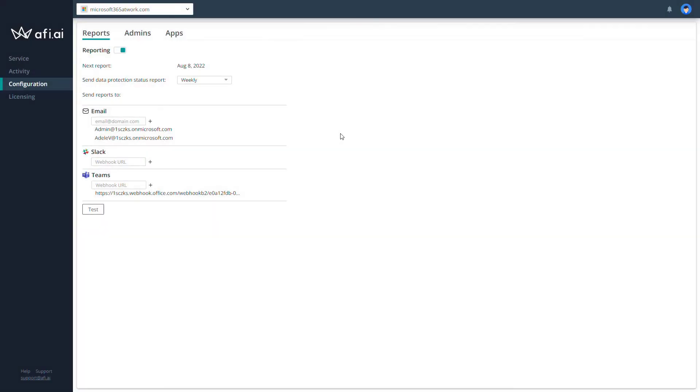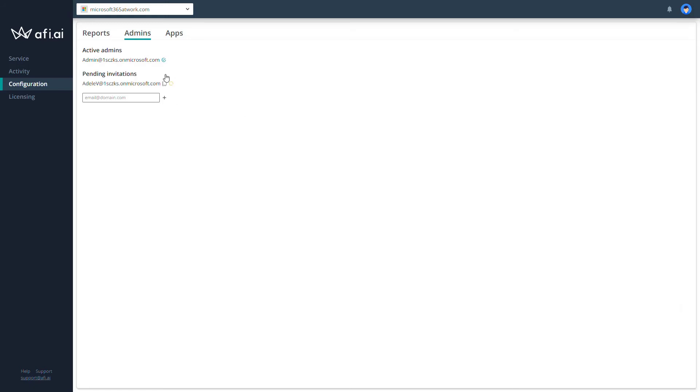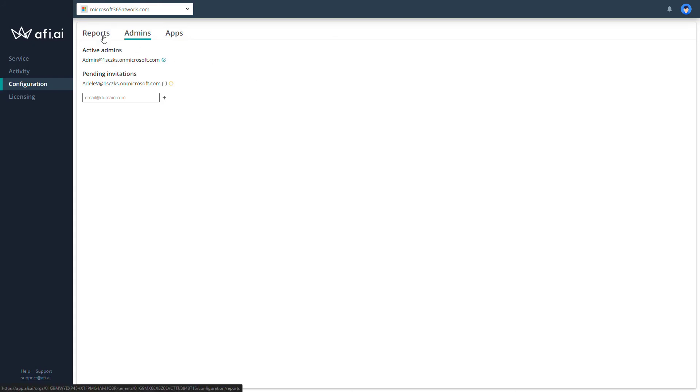As we set up the reporting, now it's good to consider adding any possible additional administrators that will have the possibility to manage the backup. So let's add Adele one more time. Now Adele will have the permissions to be the administrator. Of course, she will get the invitation and she will need to log in to this application because this is an external solution. And this is very basic admin setup that needs to be done at the very first step.